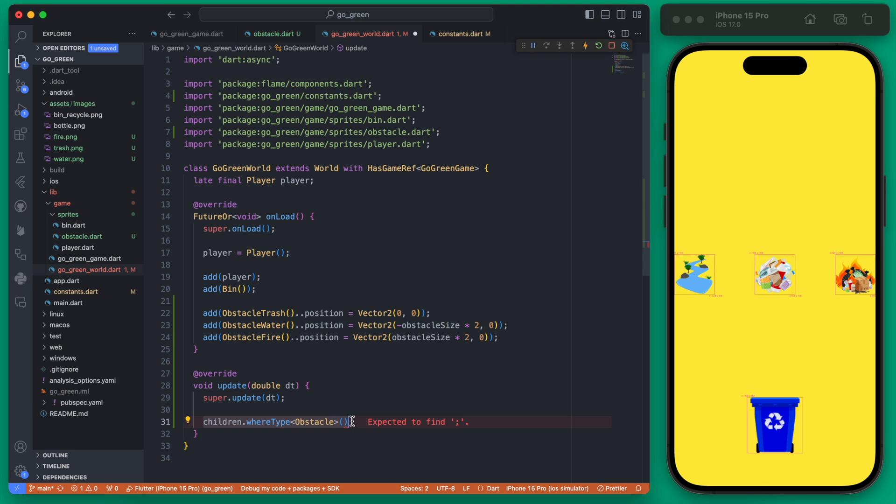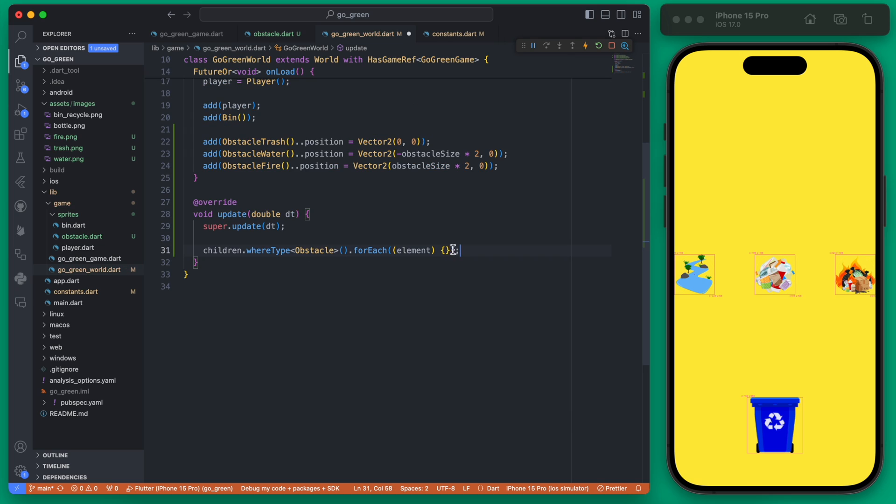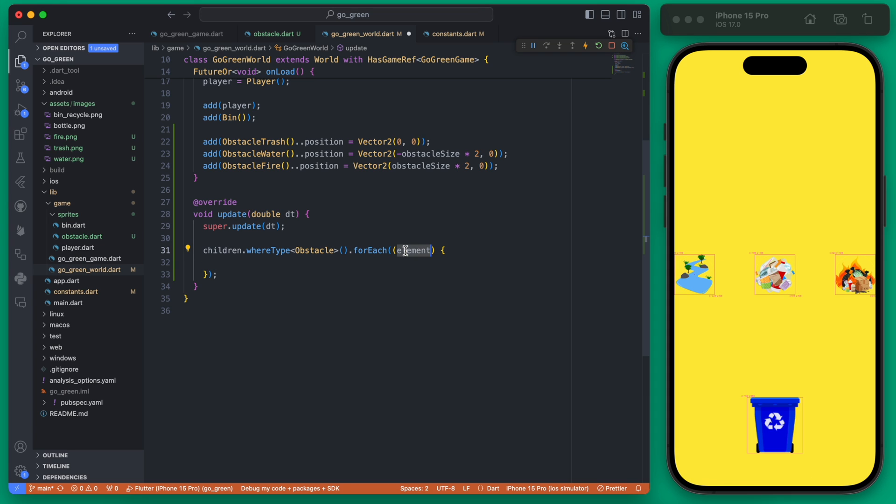This right here is only going to affect the obstacles. It's not going to affect the other components which would be our bin and our player. So we can look at all the obstacle types in our world right now and we can change their y position which would make them move up the screen.